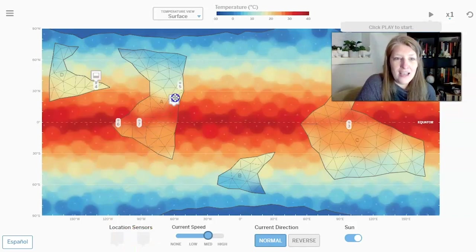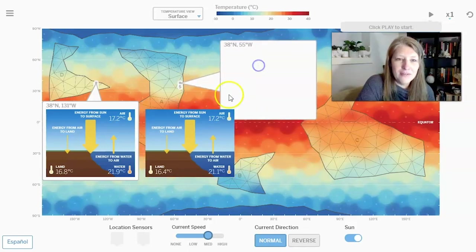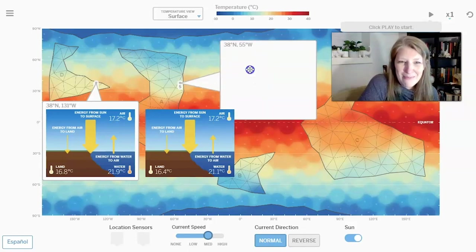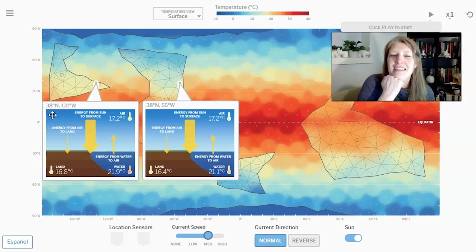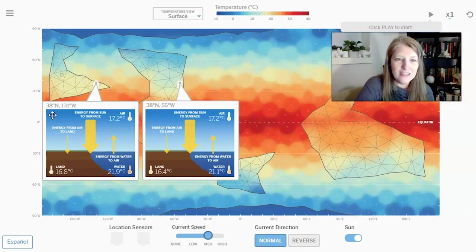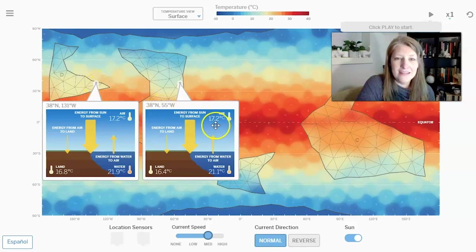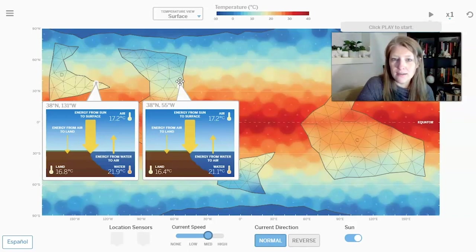If you look at both locations, you can see they are both at 38 degrees north of the equator, meaning they are receiving the exact same amount of energy from the sun. Their air temperatures are also the same: 17.2 degrees Celsius at location four and 17.2 degrees Celsius at location five. What we're going to see is how the ocean current moving past each location affects it.